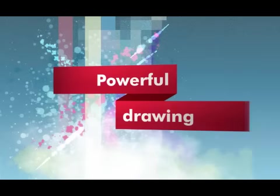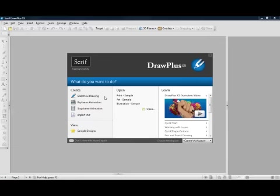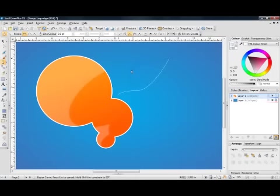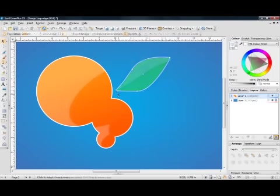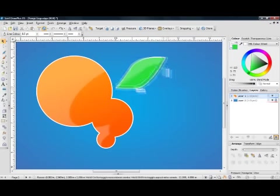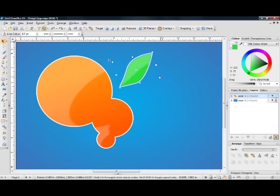Get creative in minutes with Draw Plus X5. There are many intuitive tools to choose from. To begin, select or create a document type and begin drawing. All the lines and curves you draw in Draw Plus are fully editable and objects can easily be rescaled and rotated in seconds.